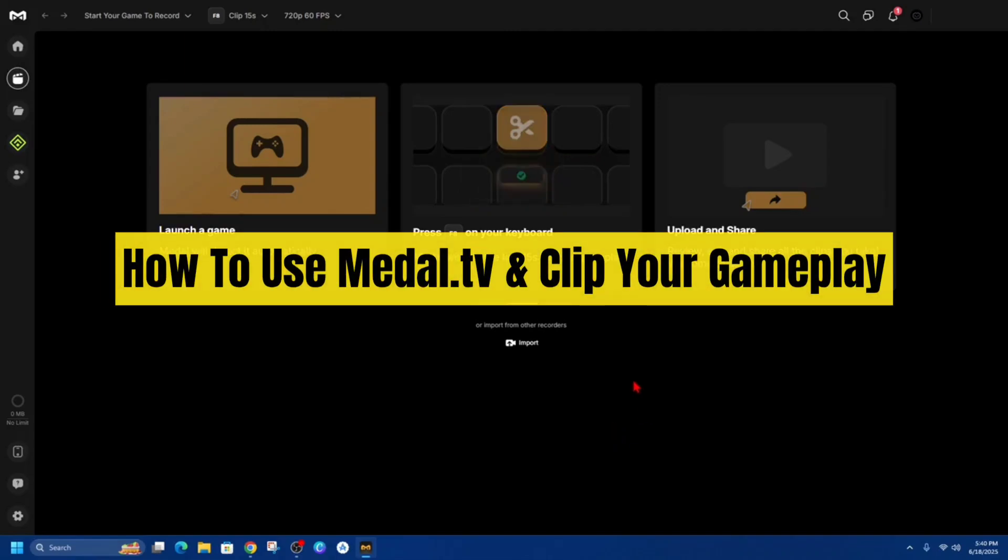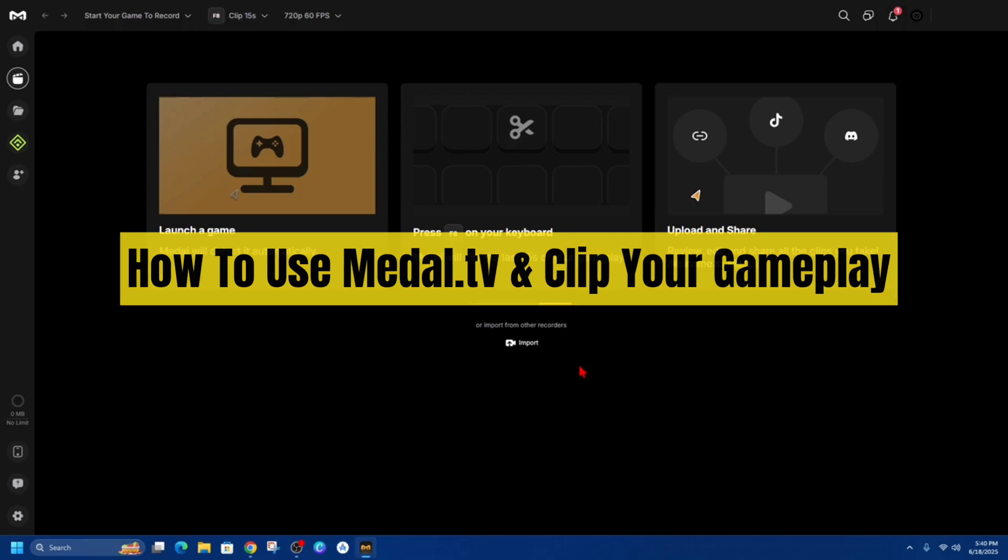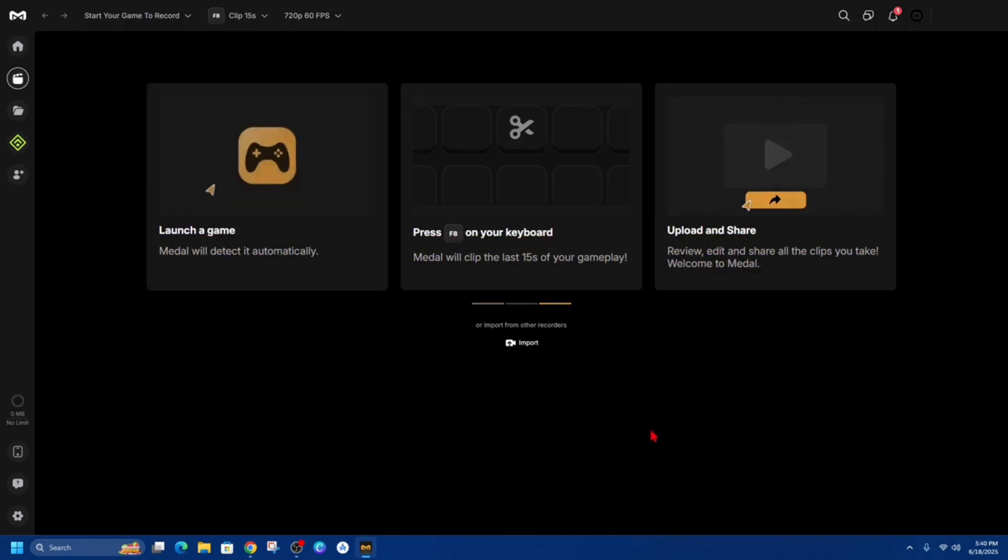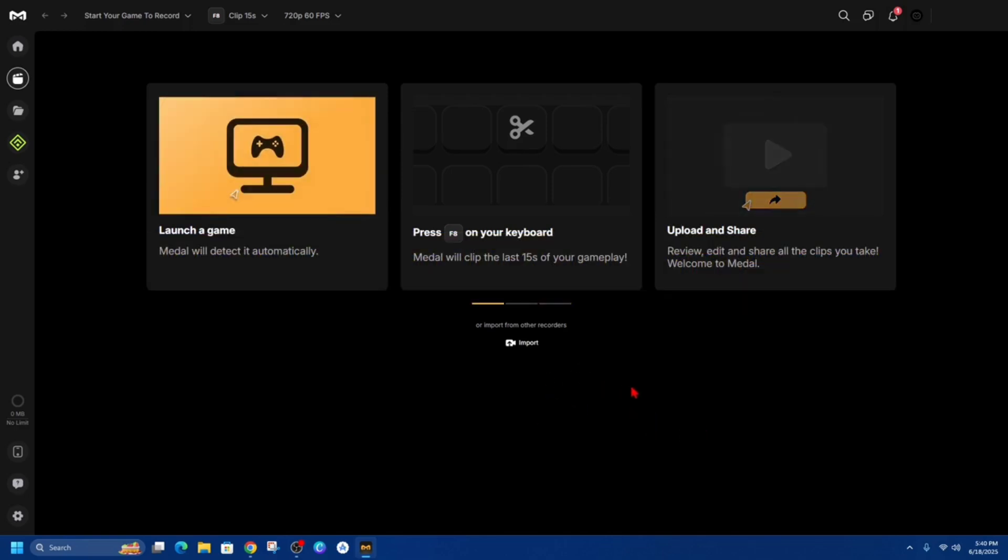Hey guys in this video I'm going to show you how to use Medal and clip your gameplay. If you find this video helpful please consider to like this video and subscribe to my channel. In saying that let's just jump straight into the video.